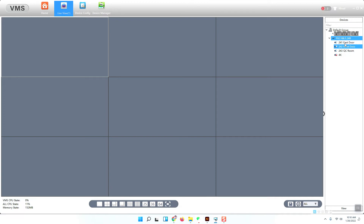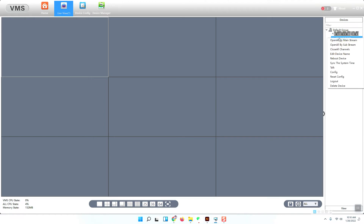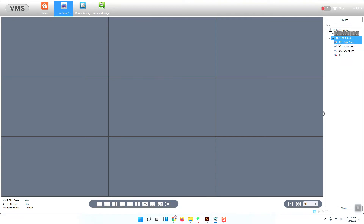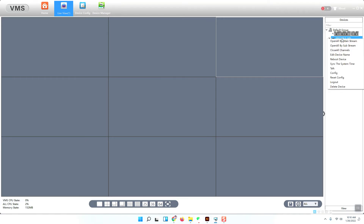Now you can go back to the NVR channel view. I have already added three cameras to my NVR. I will show you how to add another IP camera into channel number four. You can see there is a red X here — this means channel four has no camera added to it.